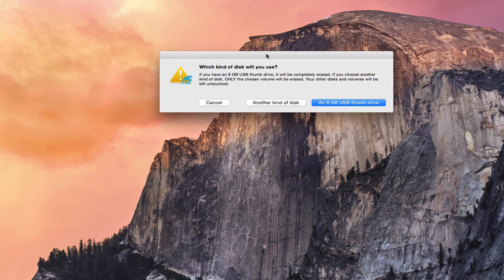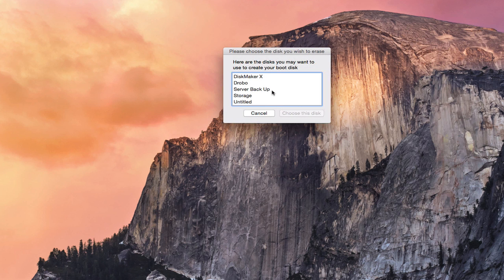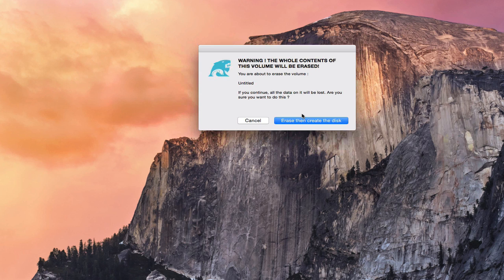It asks what kind of disk are you going to use — you can use an 8 gigabyte thumb drive or another kind of disk, and it's telling you it's basically going to completely erase it. If you have a USB thumb drive that's exactly 8 gigabytes, go ahead and use that version. But if you did what I just did and partitioned the drive, you want to skip this and say 'use another kind of disk' because you want to specify just the partition you need. We'll select 'another kind of disk' and there's our Untitled partition — we click on that and say 'choose this disk.'